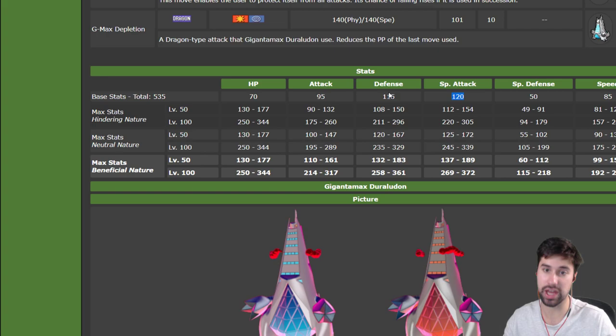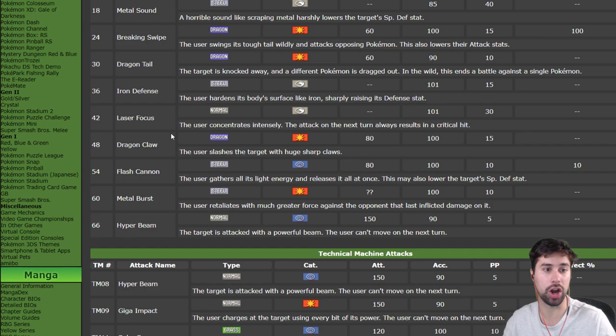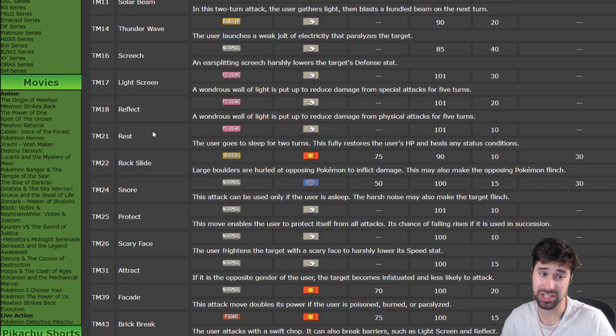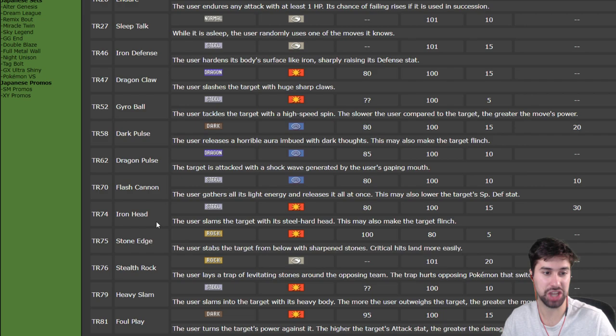In terms of moves, its move pool is actually surprisingly limited. The good moves it gets are Flash Cannon, Metal Burst which we'll talk about a bit more, it gets the screens you're not really wanting, you don't really want to use screens on this thing. Snarl, Thunderbolt and Thunder, Dark Pulse, Dragon Pulse, Flash Cannon and last but not least that's it, Draco Meteor. Okay.